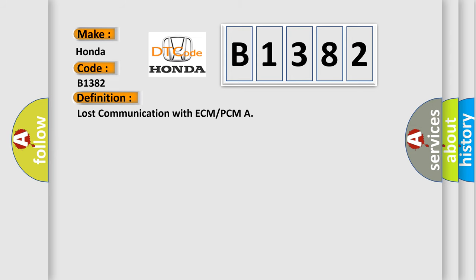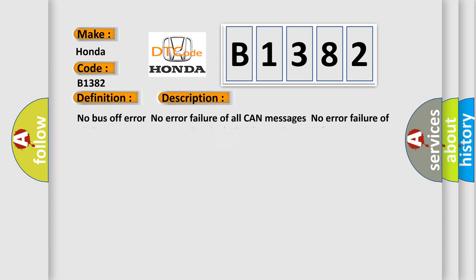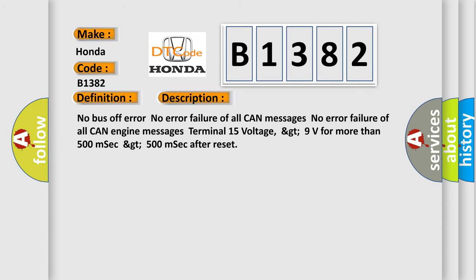And now this is a short description of this DTC code. No bus off error. No error failure of all CAN messages. No error failure of all CAN engine messages. Terminal 15 voltage GT 9 volts for more than 500 msec, GT 500 msec after reset.